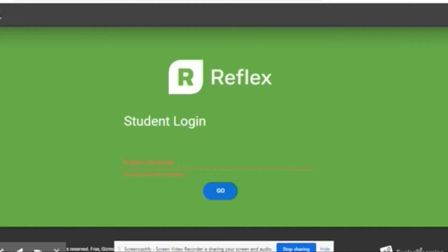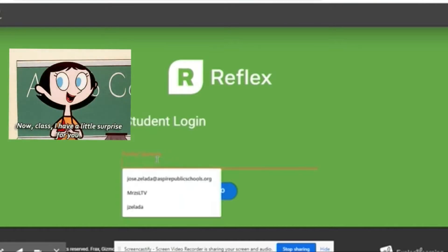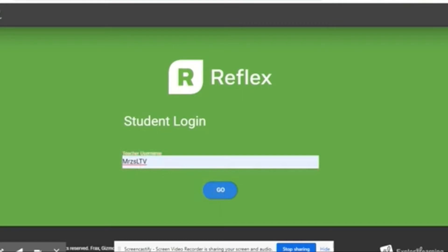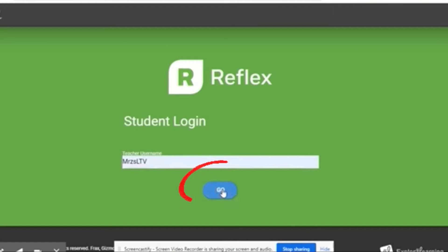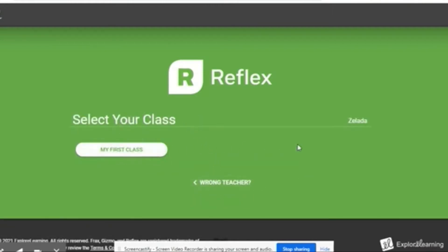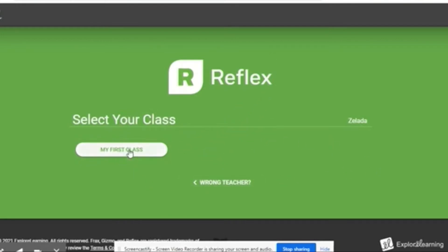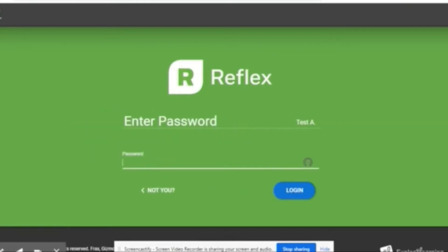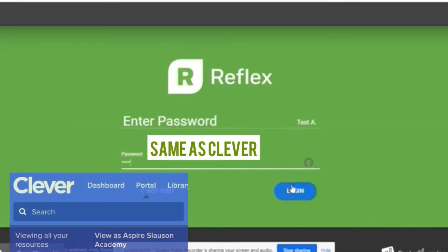When you log in as a student, the steps you're gonna take is select your teacher's name. Type in your teacher's name — your teacher should share this with you. Select go, then you're gonna select your class. Different teachers will populate here if you're already on their roster. Select your name — it says 'Test A' because this is a demo student. Enter your password, which is the same one you use for Clever, then hit login.